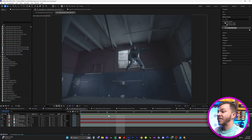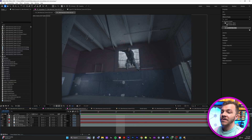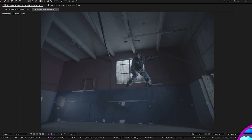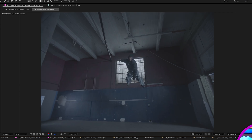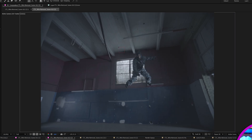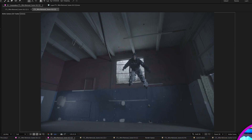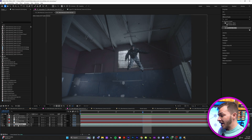So here we are in After Effects. You can see my artist here is floating in the air, but the original footage actually looked like this — he's just hanging from a harness. But then after all of my work, he's literally floating.